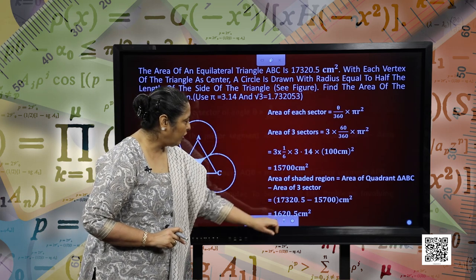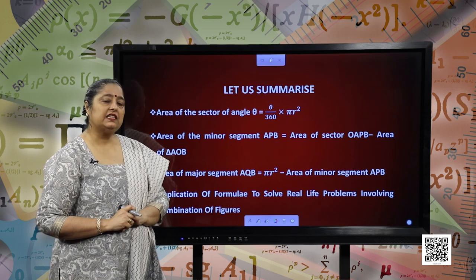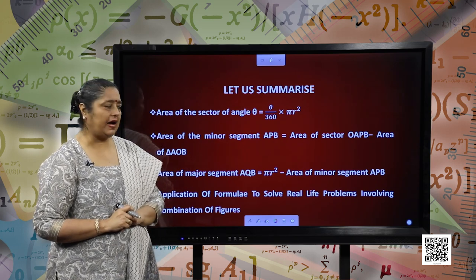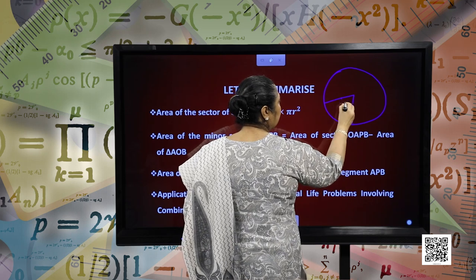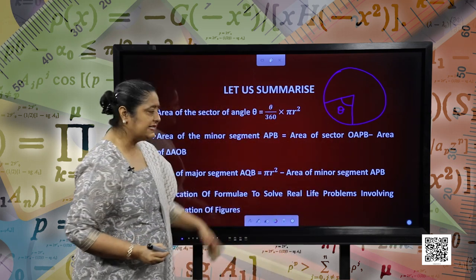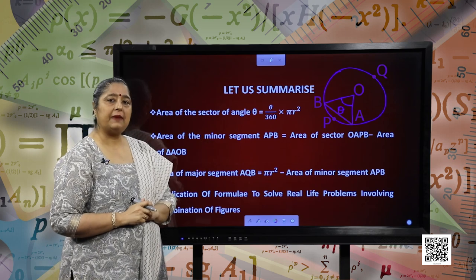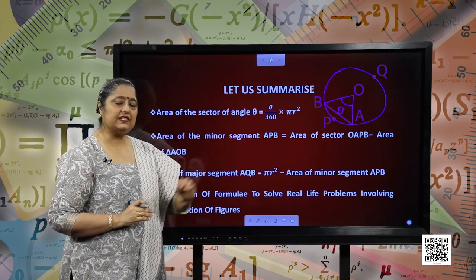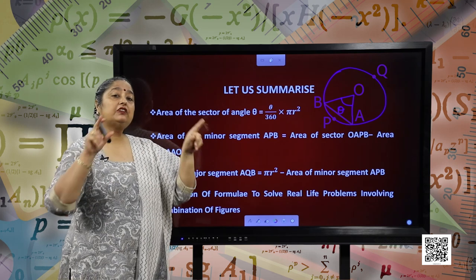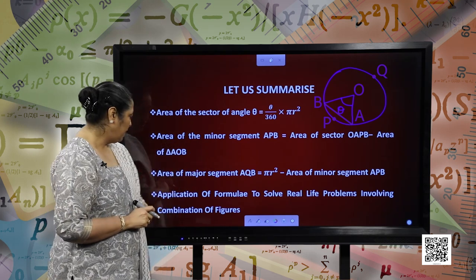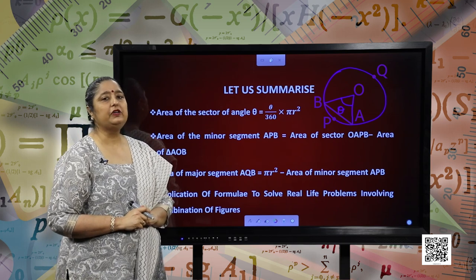Now all the concepts are clear. Let us summarize. Area of the sector of angle theta is given by theta divided by 360 into pi r square. Drawing a circle with centre O — this is theta and this is the sector. Also, area of the minor segment is given by area of the sector minus area of the corresponding triangle. Area of the major segment is given by area of the complete circle minus area of the minor segment. We have also done the application of these formulas in real-life problems involving the combination of figures.